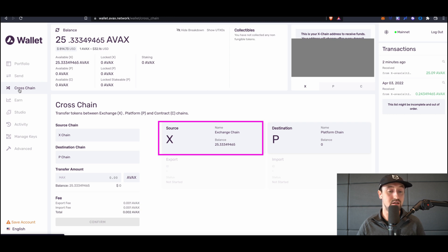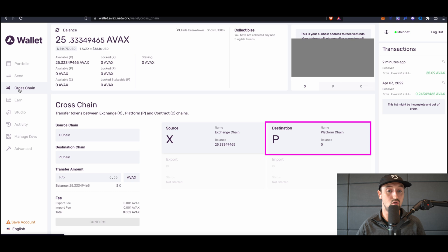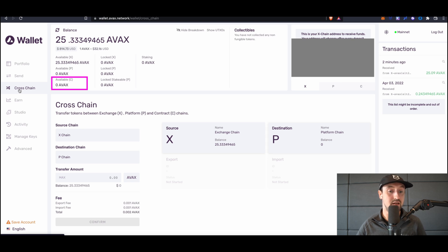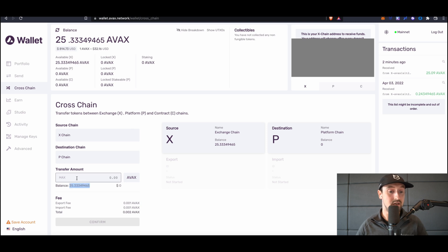Next, there's the P-chain. The P-chain manages the metadata of the Avalanche network, allowing users to create their own blockchains and subnets. Finally, the C-chain. The C-chain is an instance of the Ethereum Virtual Machine which allows users to create smart contracts. In order to begin staking, you'll need to make sure your funds are on the P-chain.